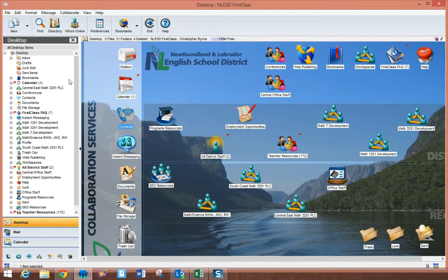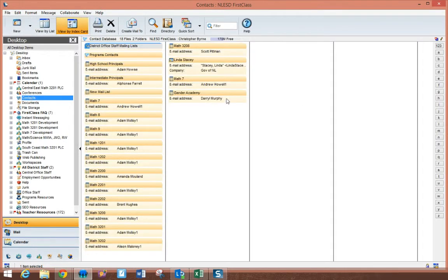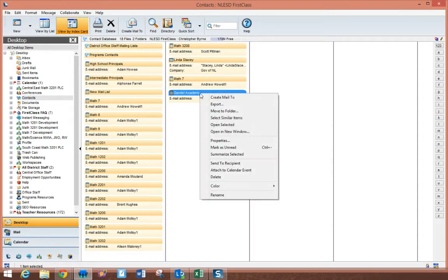Now, you may also want to share that contact list. So if I go to my contacts again and I go to the list I've just created, Gander Academy, I can right-click on that and I can choose to send to a recipient.